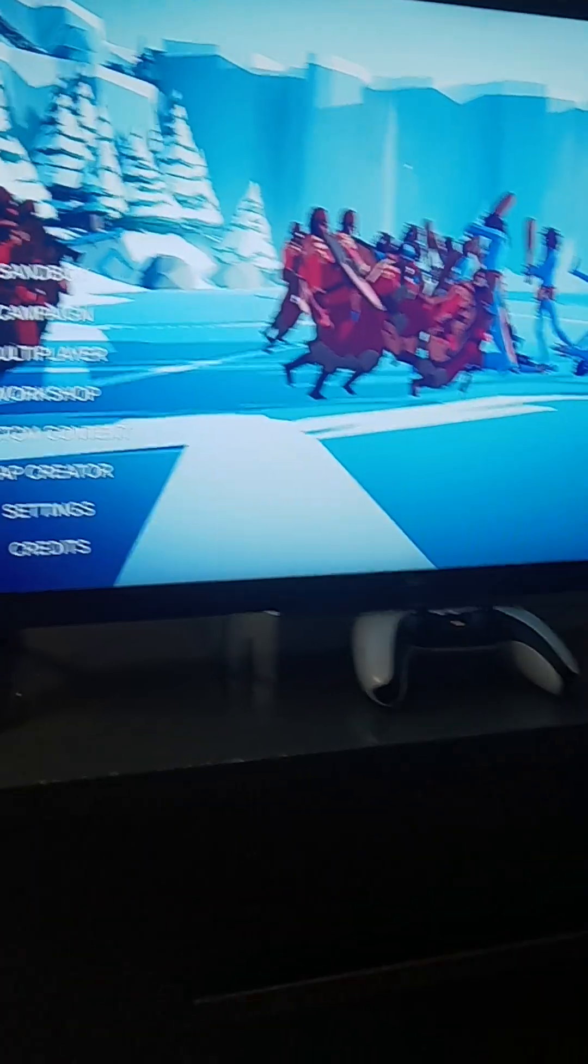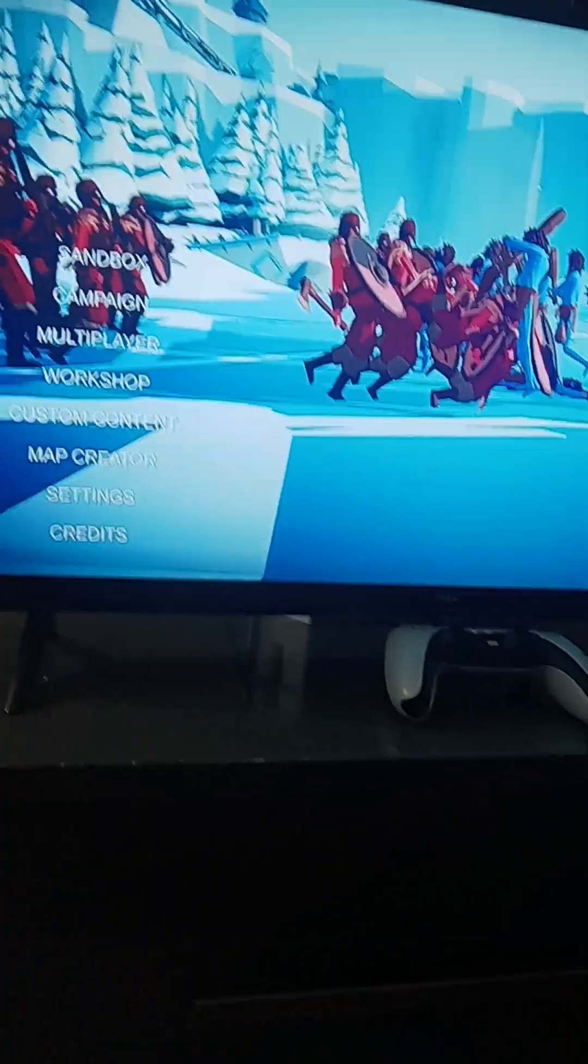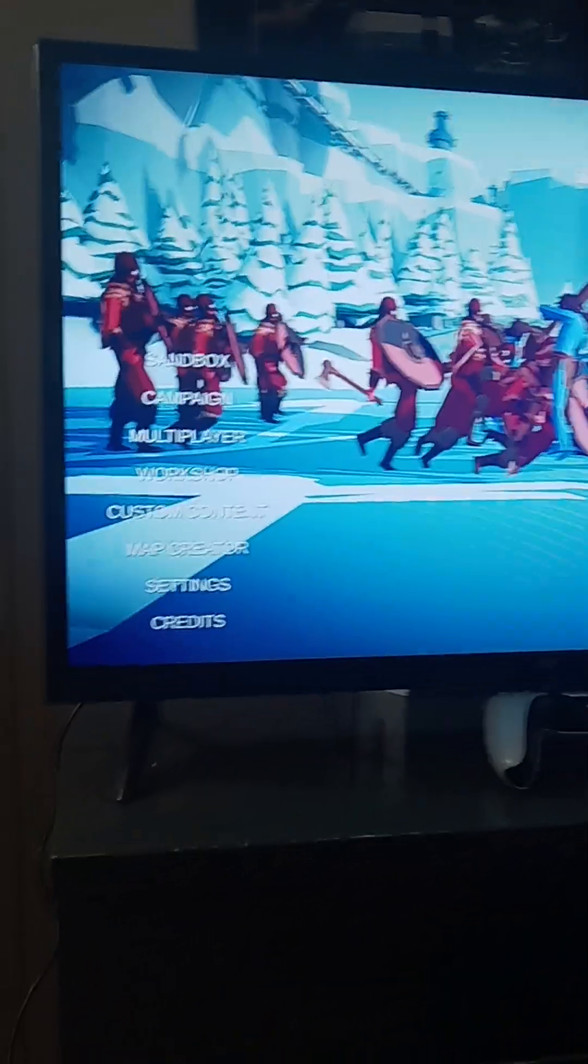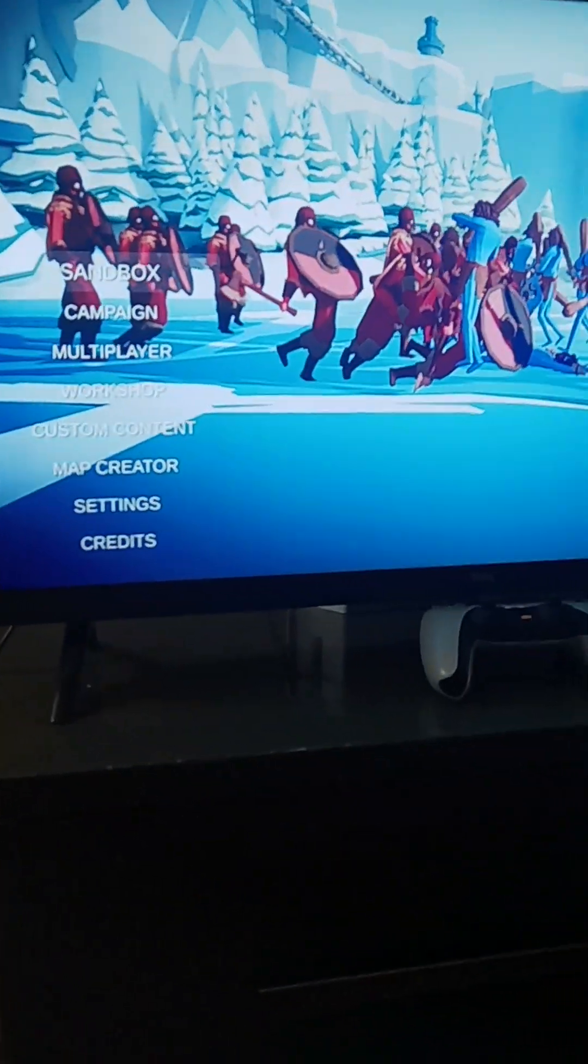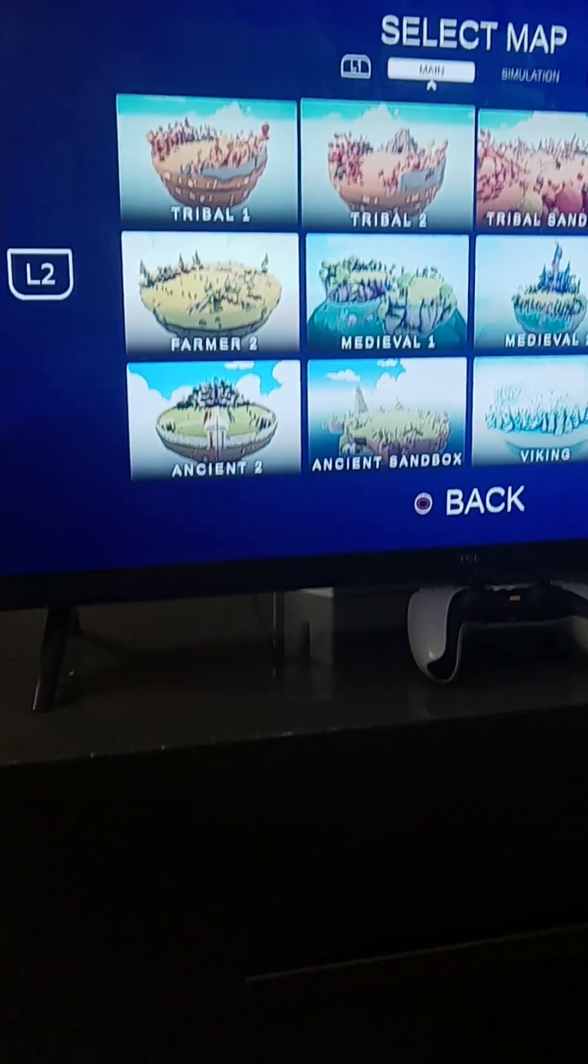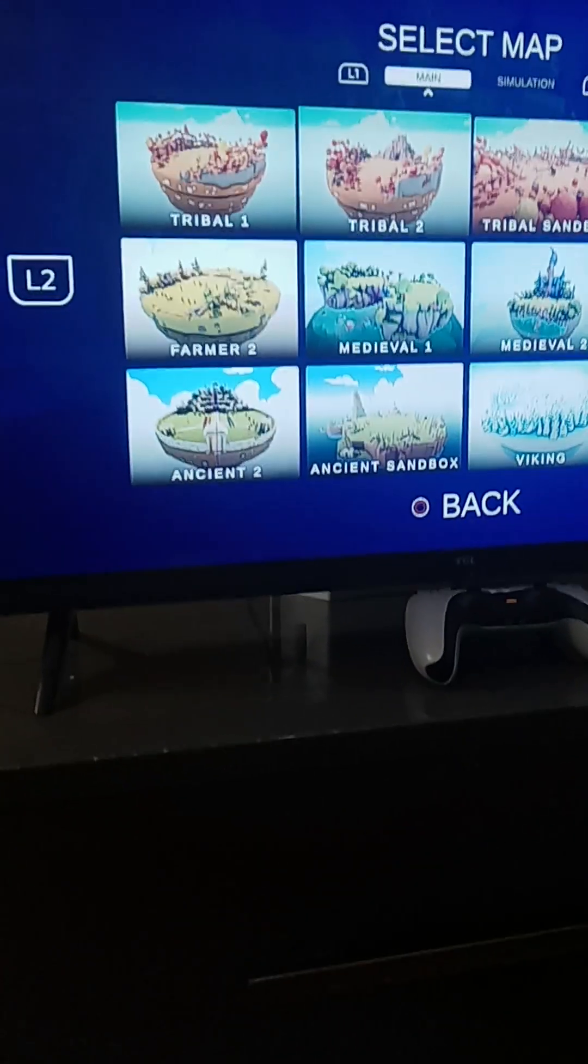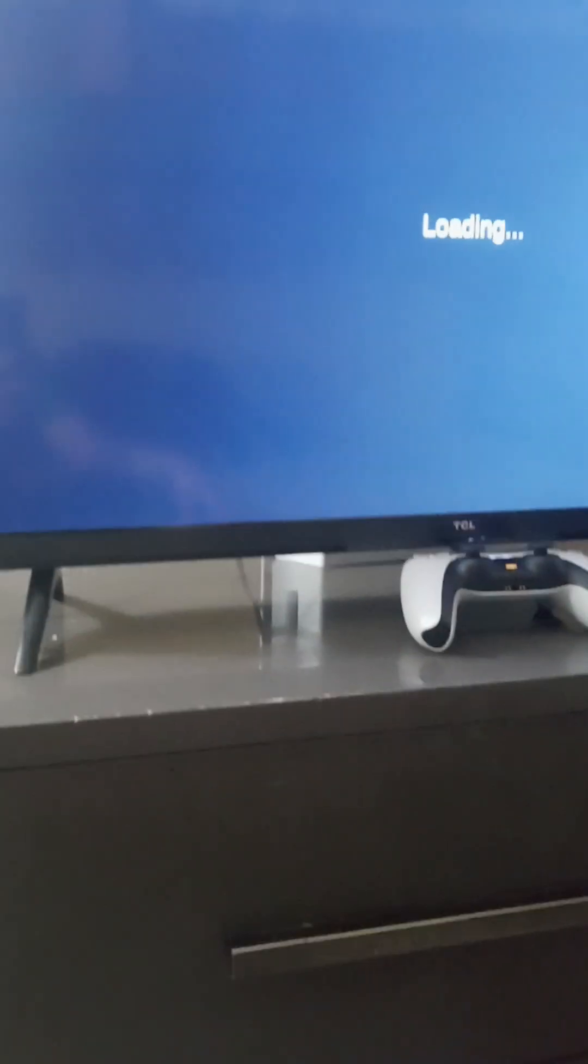All right, what is up you guys, it's Plague Master. Today we are playing some TABS. If you didn't know, I've been making my own units, so today is my first video making custom TABS units.